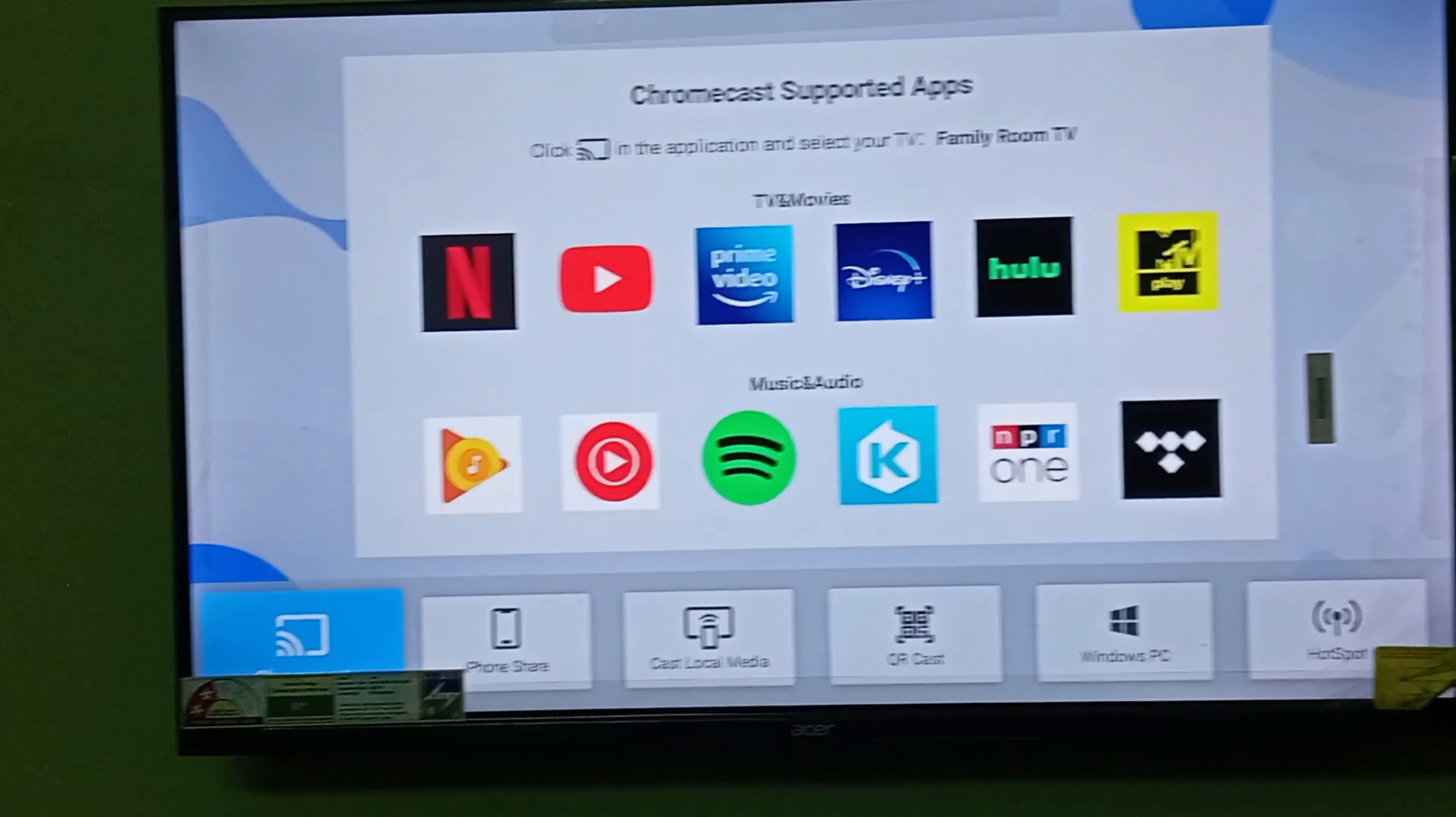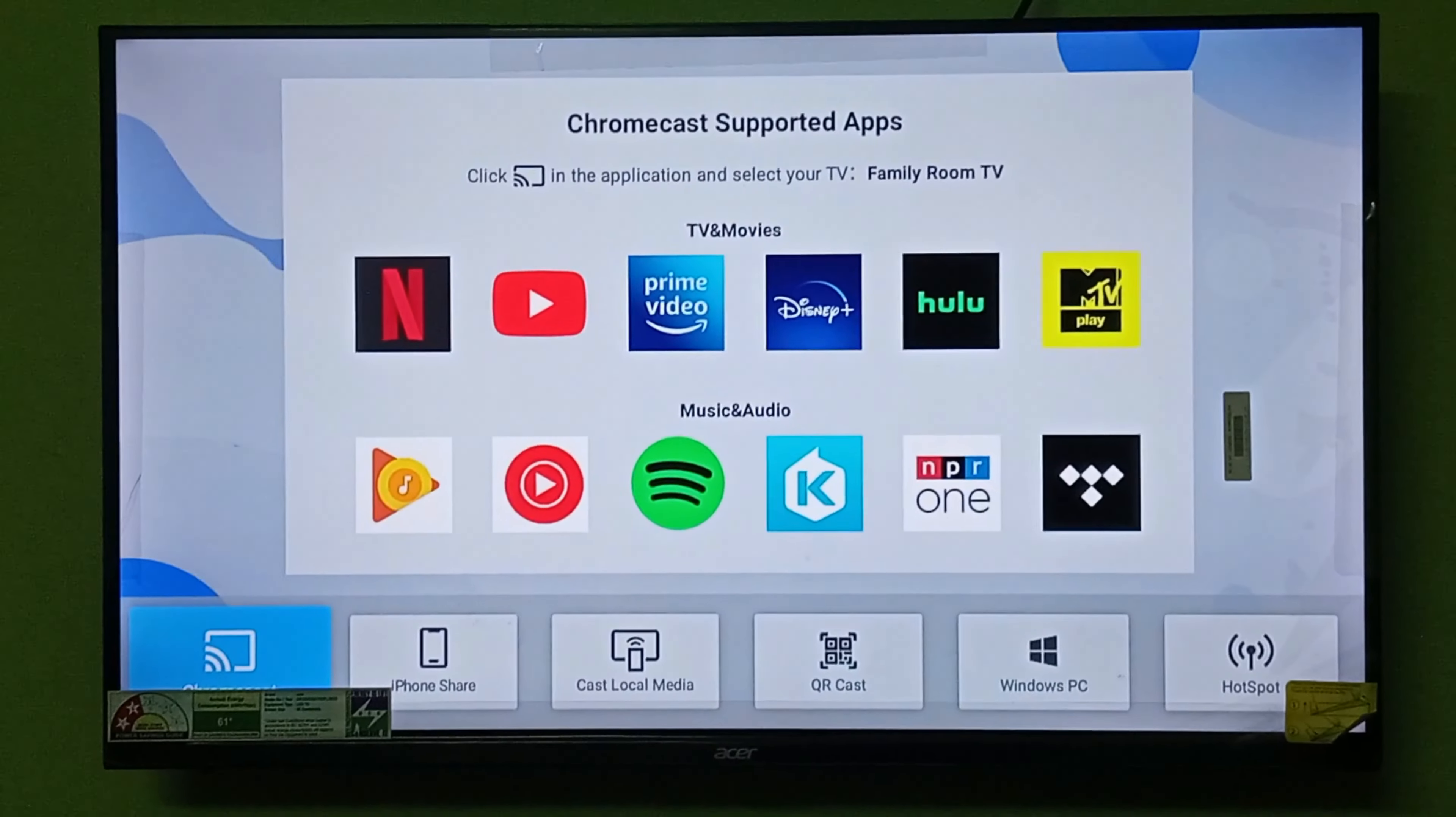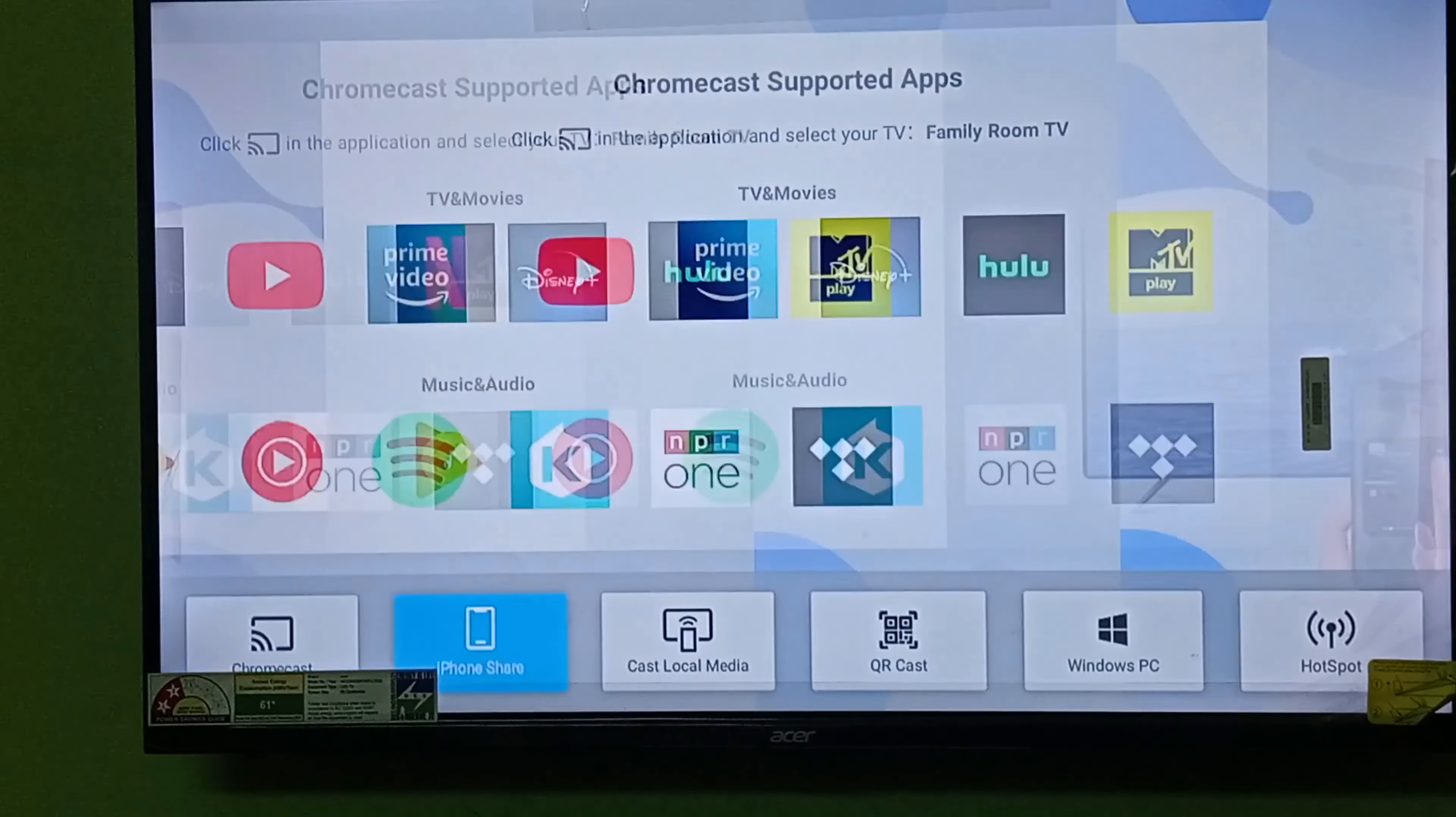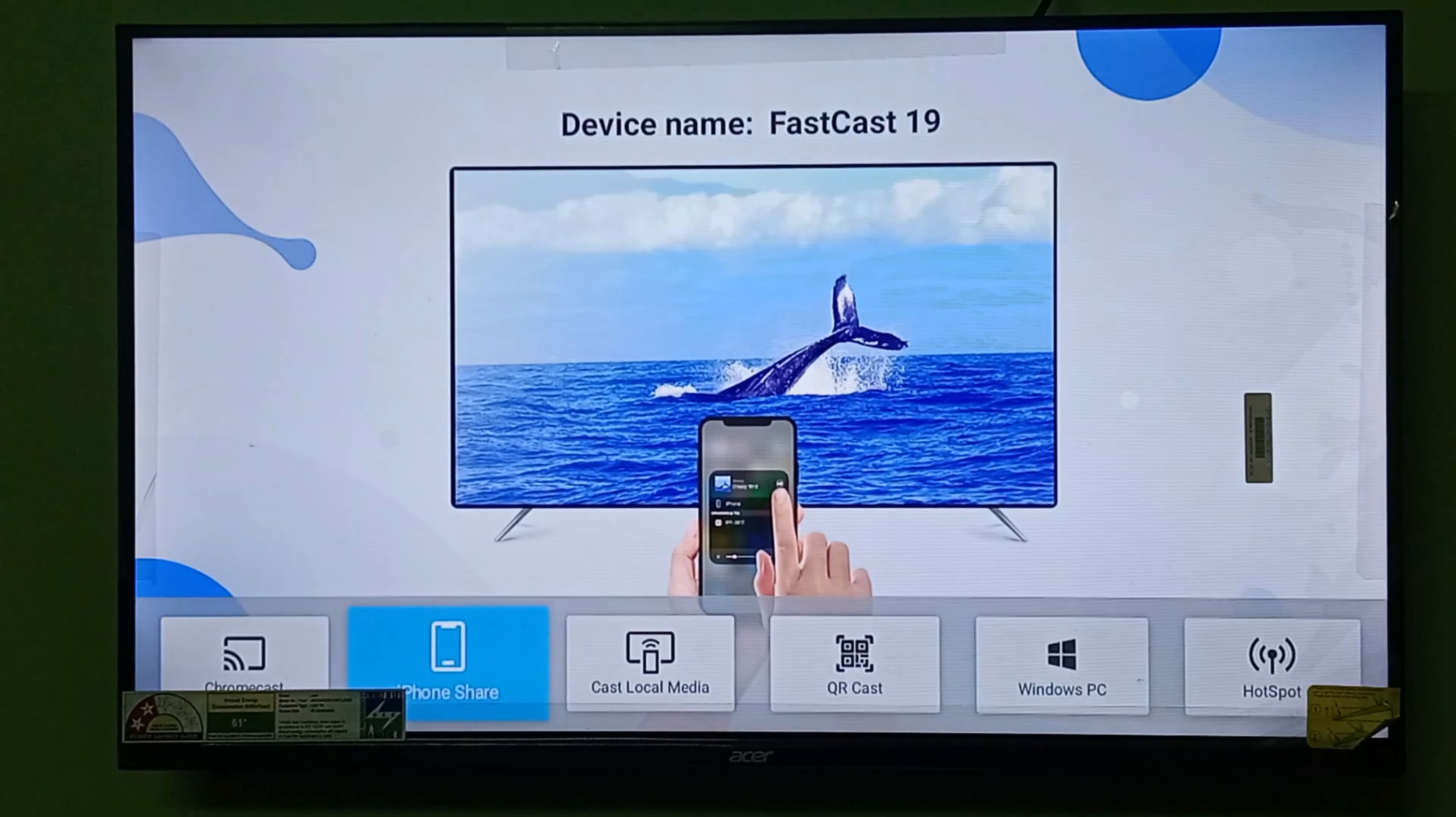With the Chromecast option, you can share your mobile screen with YouTube, Netflix, or many other apps. This option is only for Android users. The second option is for iPhone users. If you are using an iPhone, you can share the screen of your iPhone with this option.